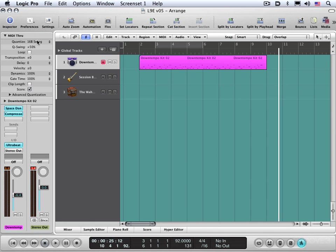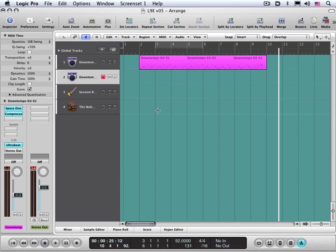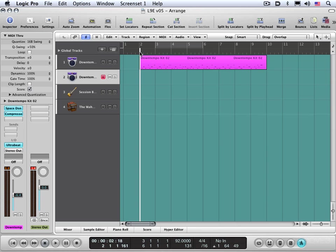Now I'm gonna hit Command-Option-Return to create another track assigned to the same channel strip. I'm gonna rewind this and lay in a hi-hat part and do the same thing.